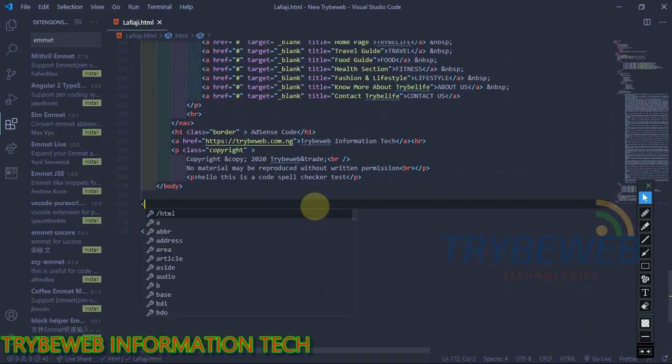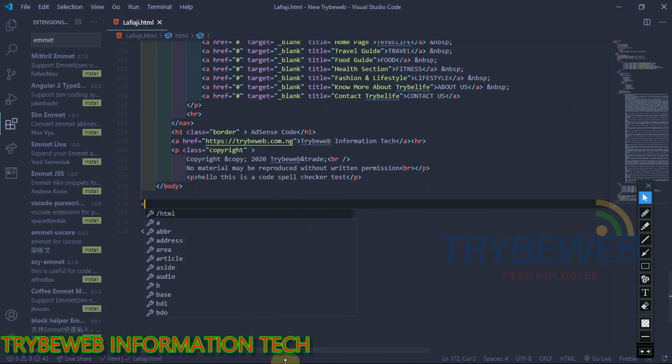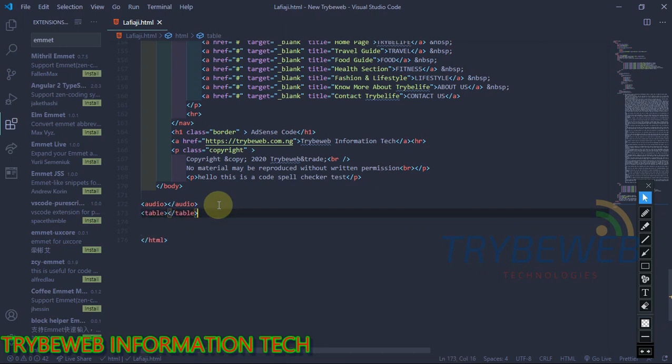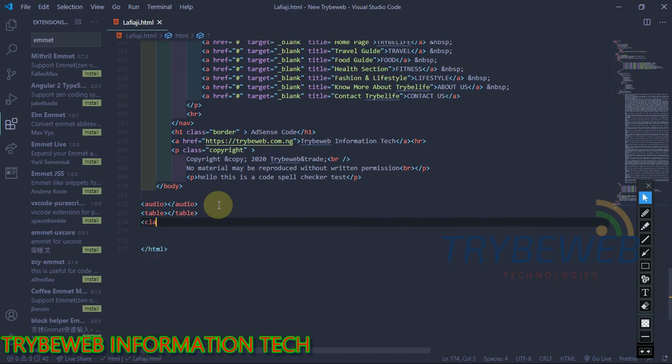Knowing the right terms for all programming languages can be very tedious. Emmet is a cheat sheet for programmers. Emmet gives you a list of suggestions for every letter you type in the code. It is smart enough to identify the programming language and give only suggestions that are applicable to that language.